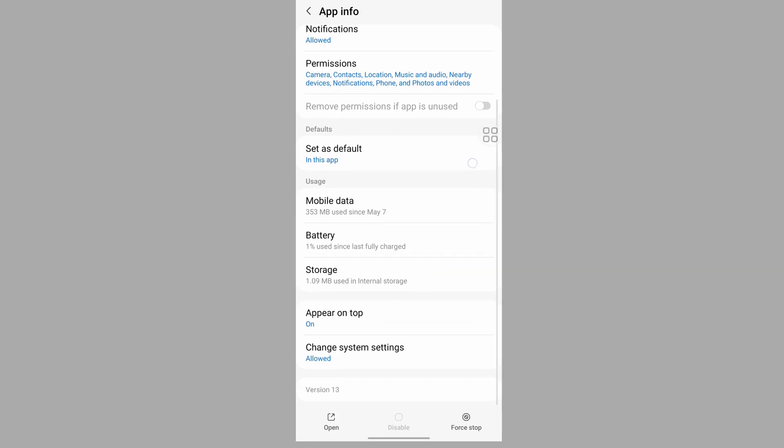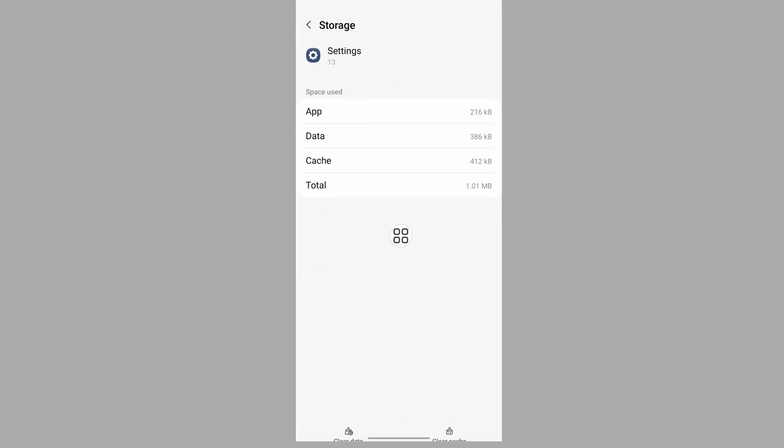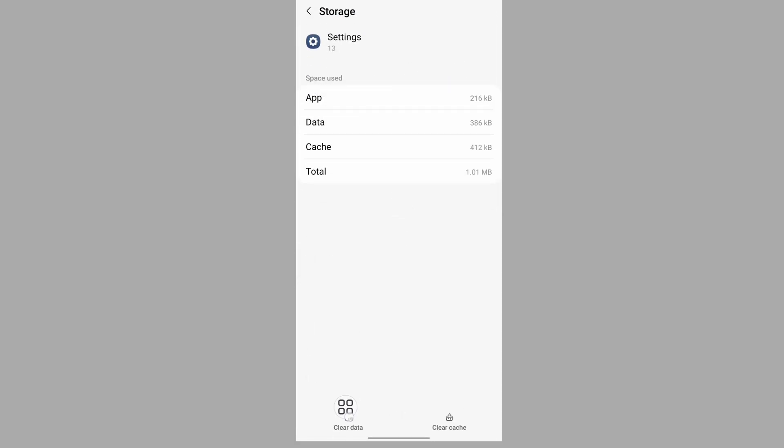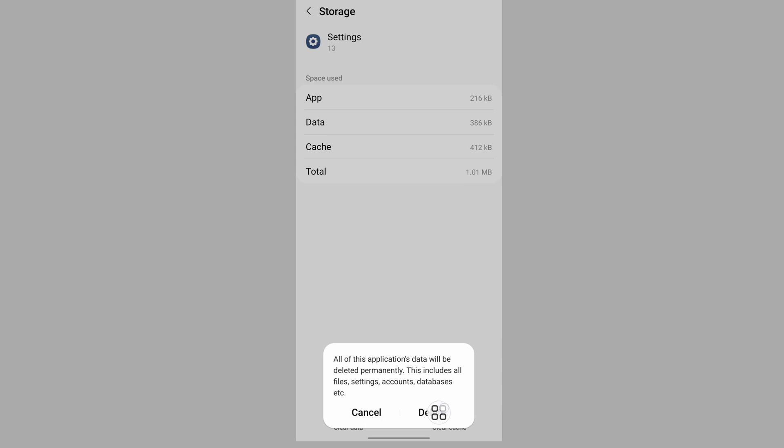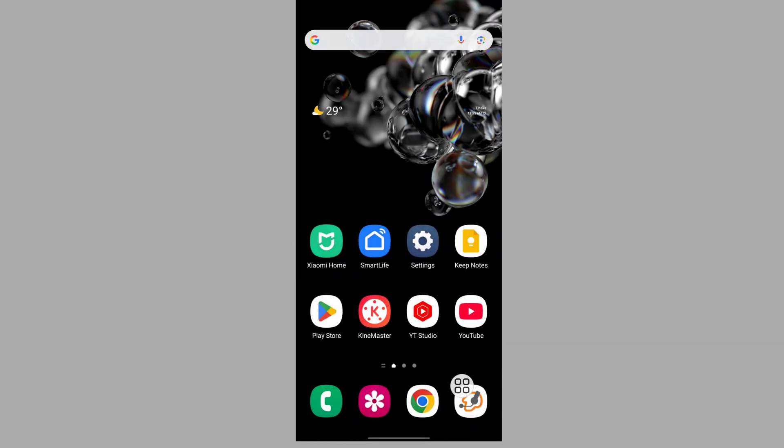Tap on clear data, tap on delete. Now go to settings again and go to apps.